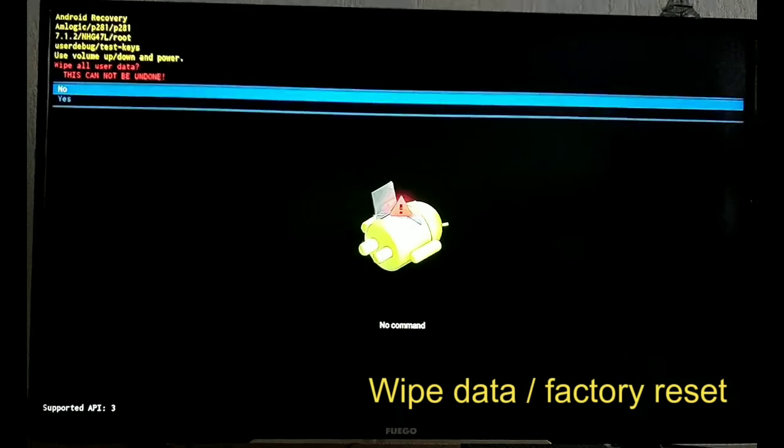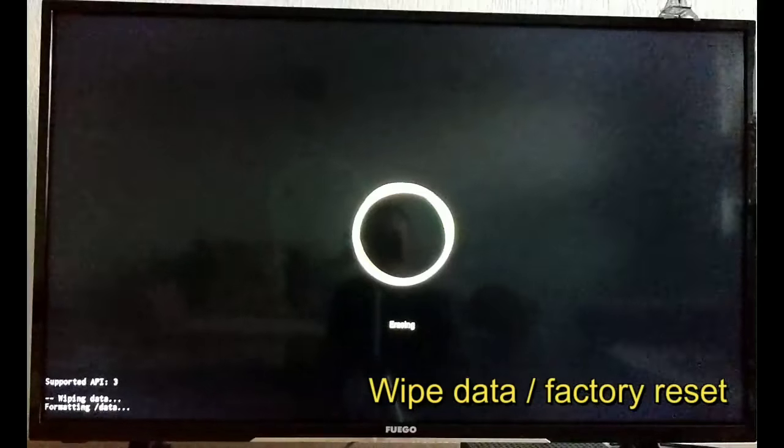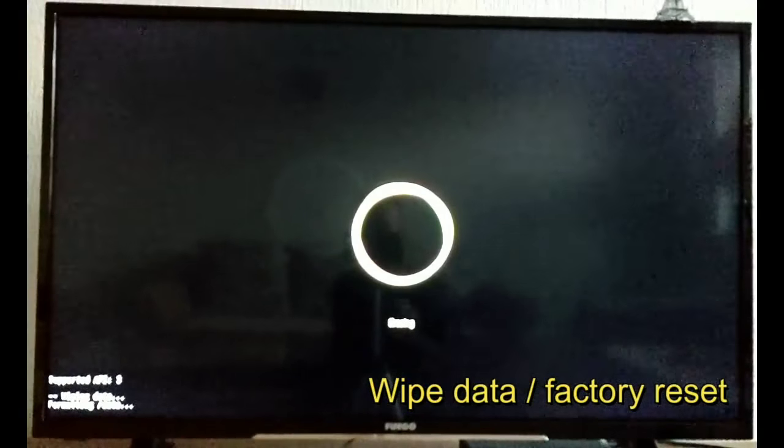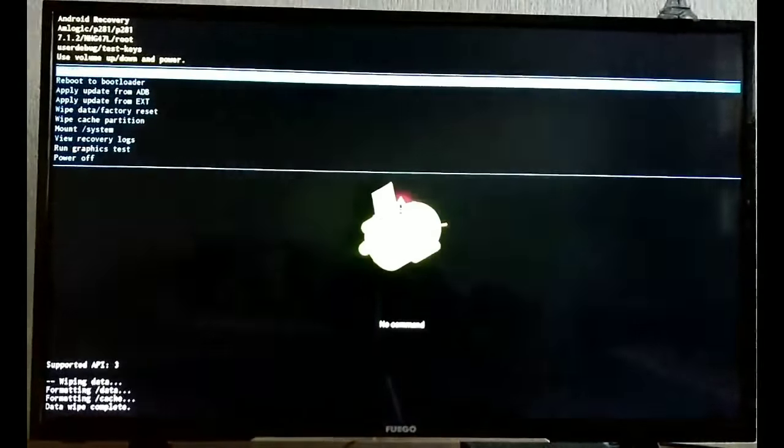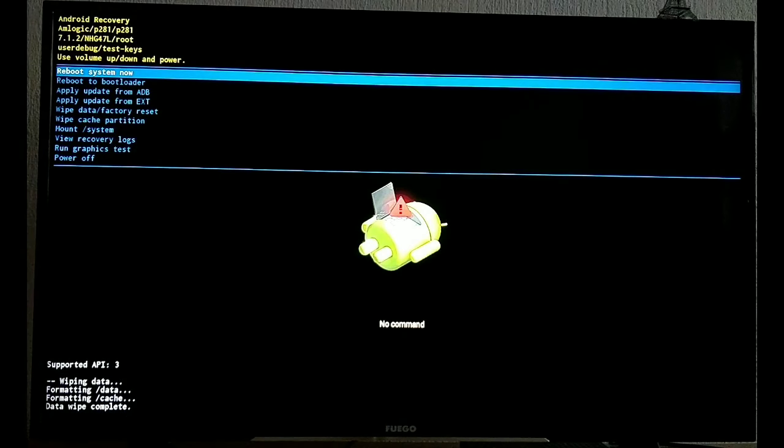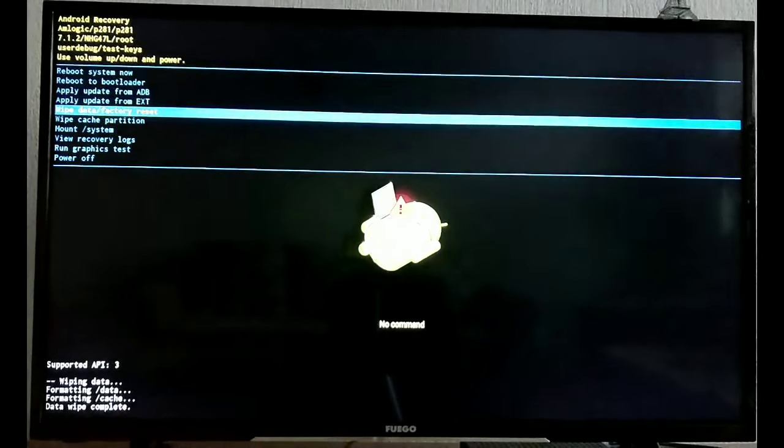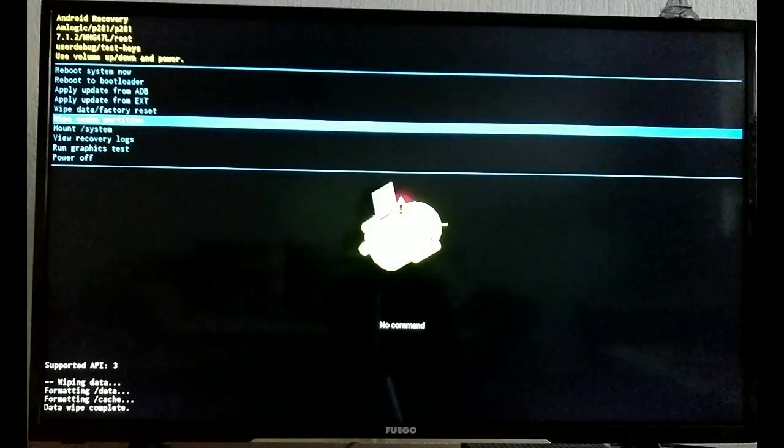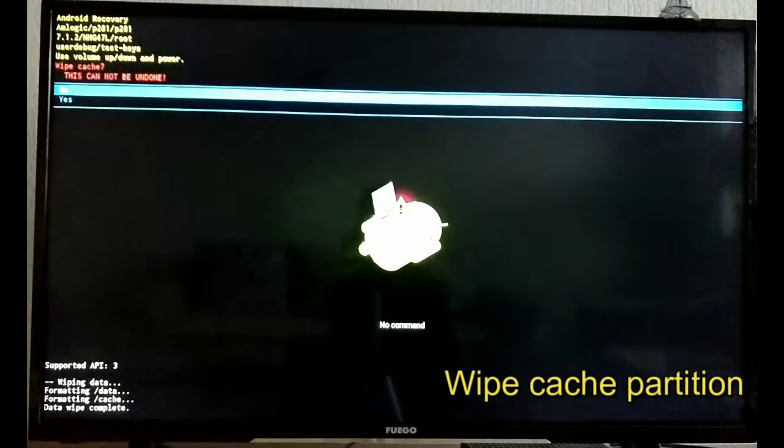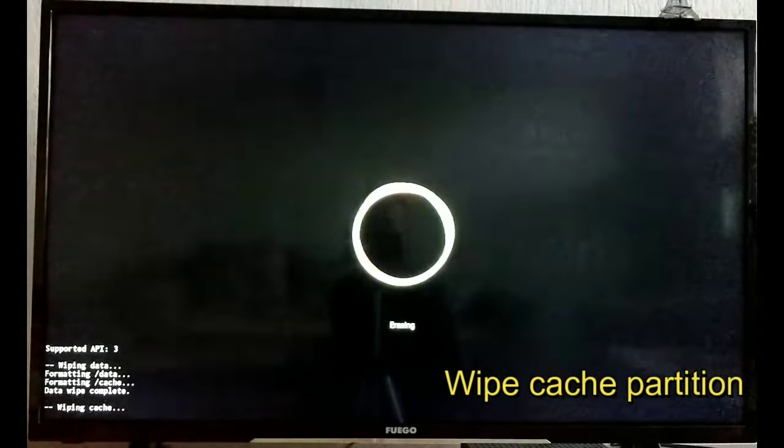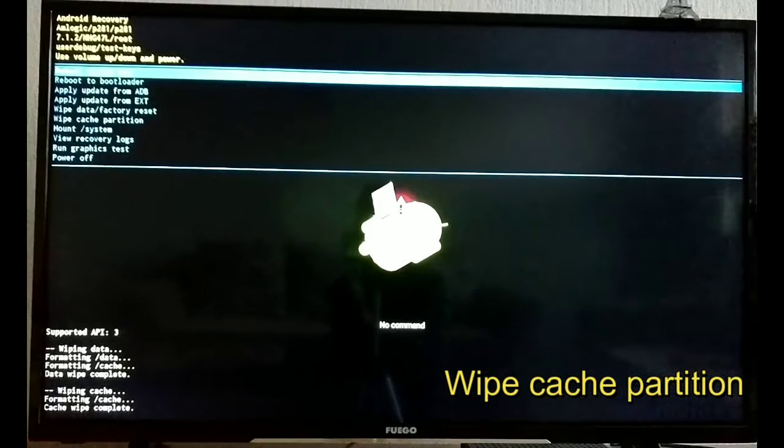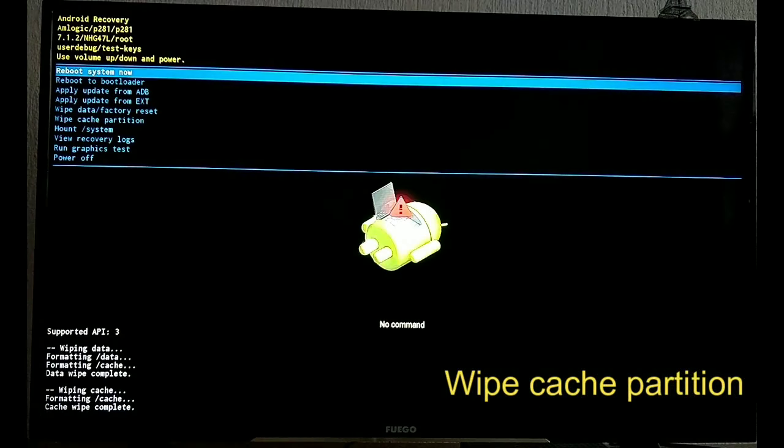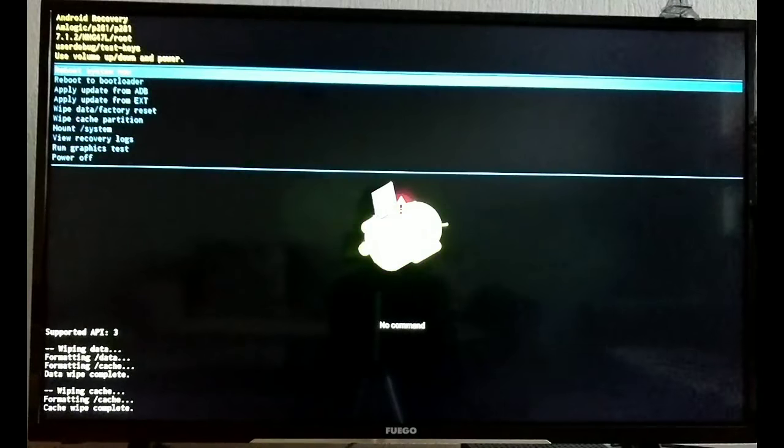Now you have to clear the data and factory reset. Wipe cache is the second step that you have to do. Wipe cache again.